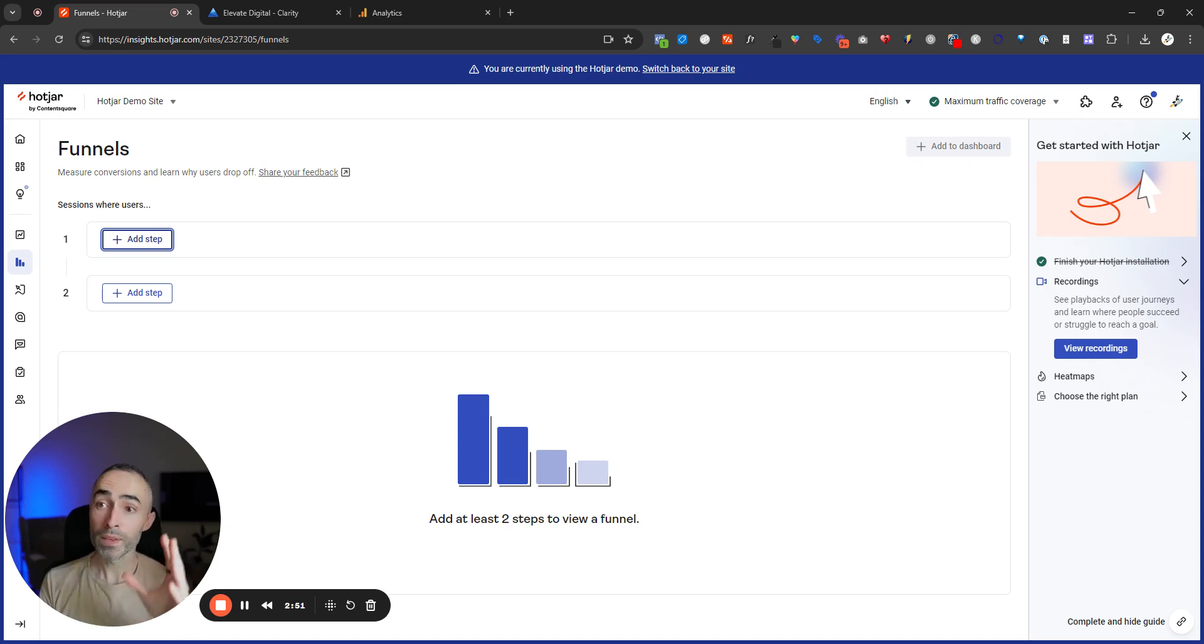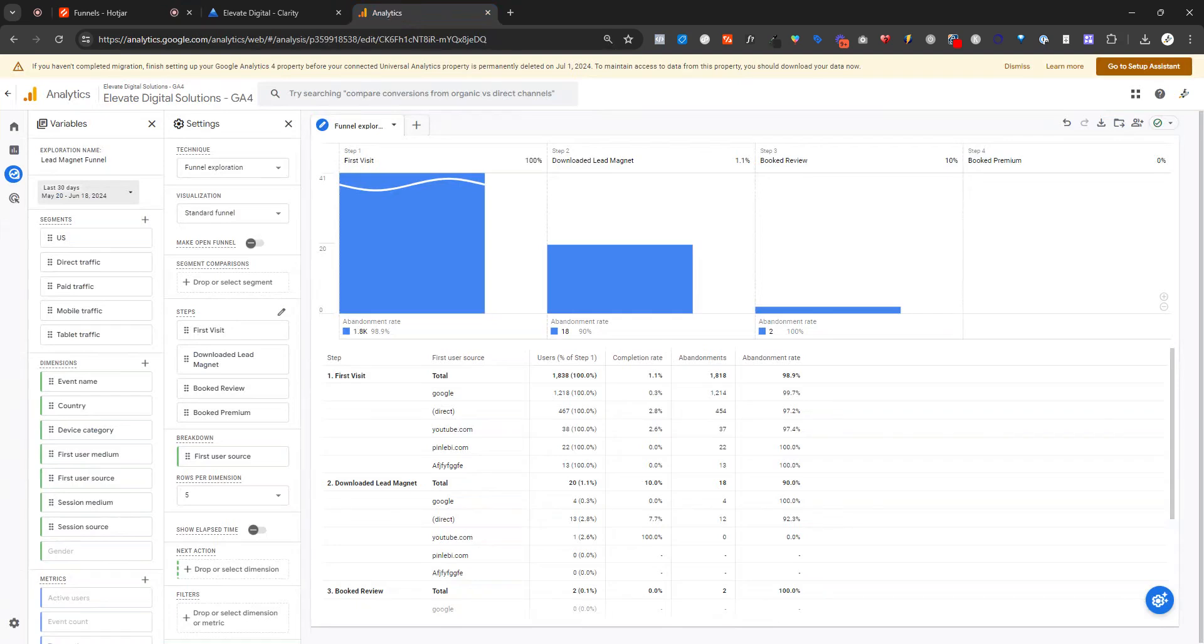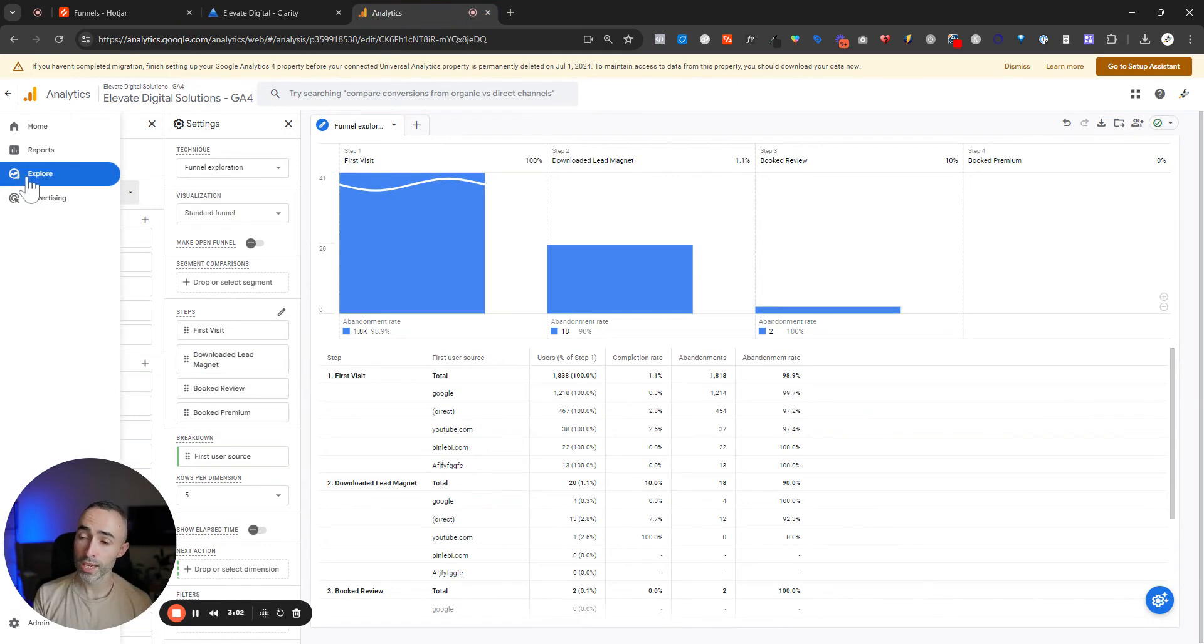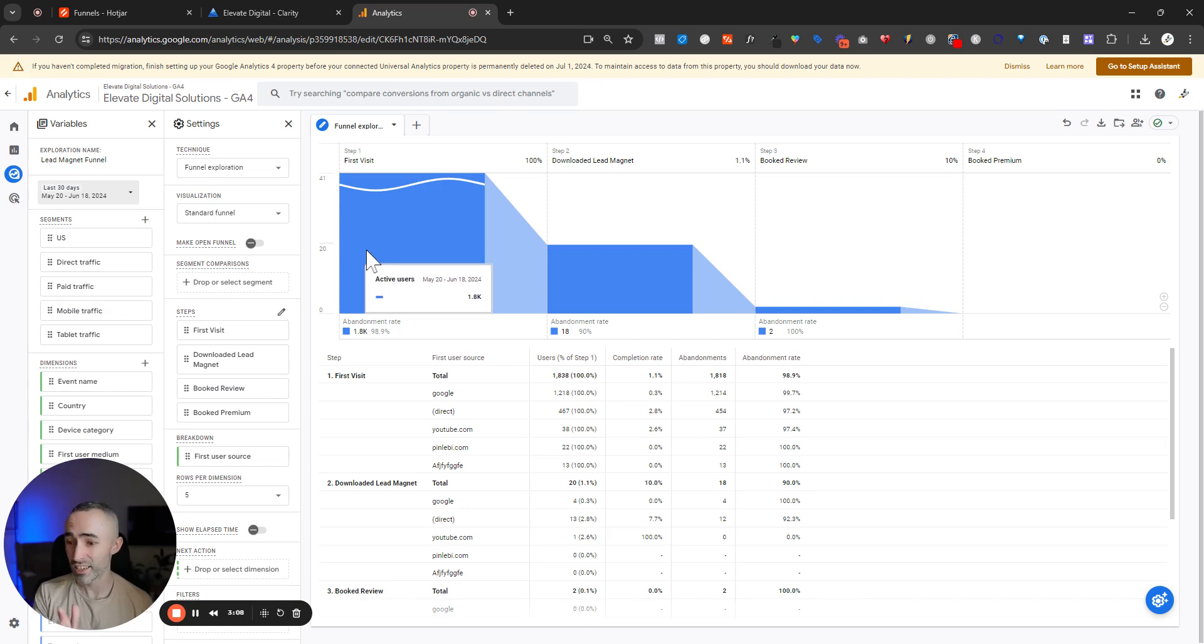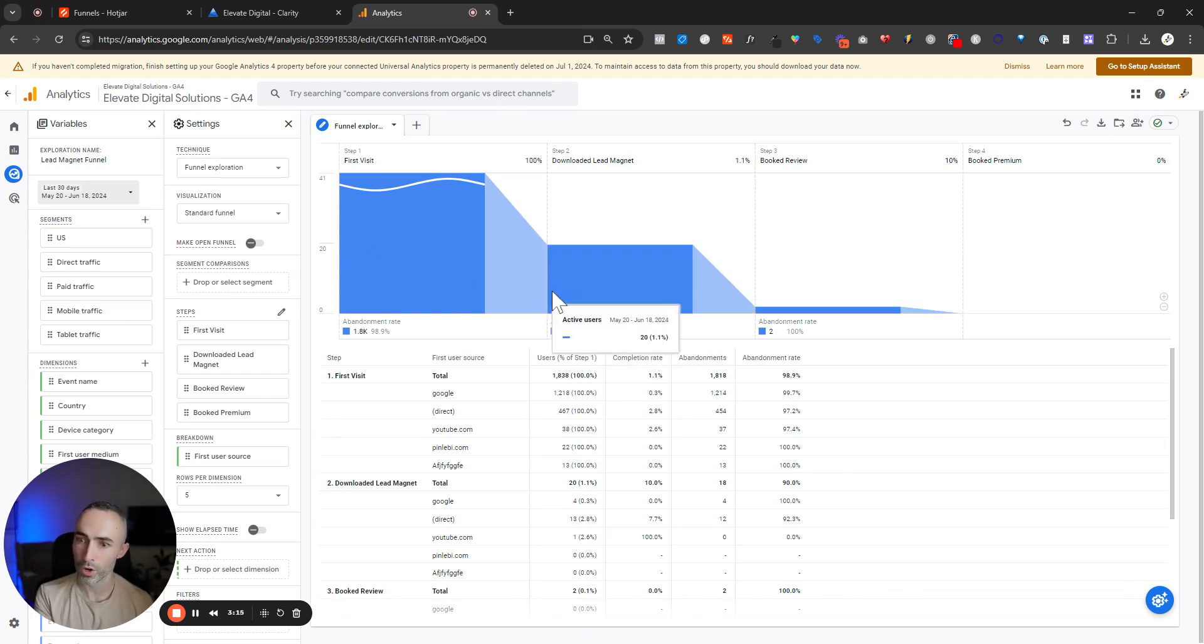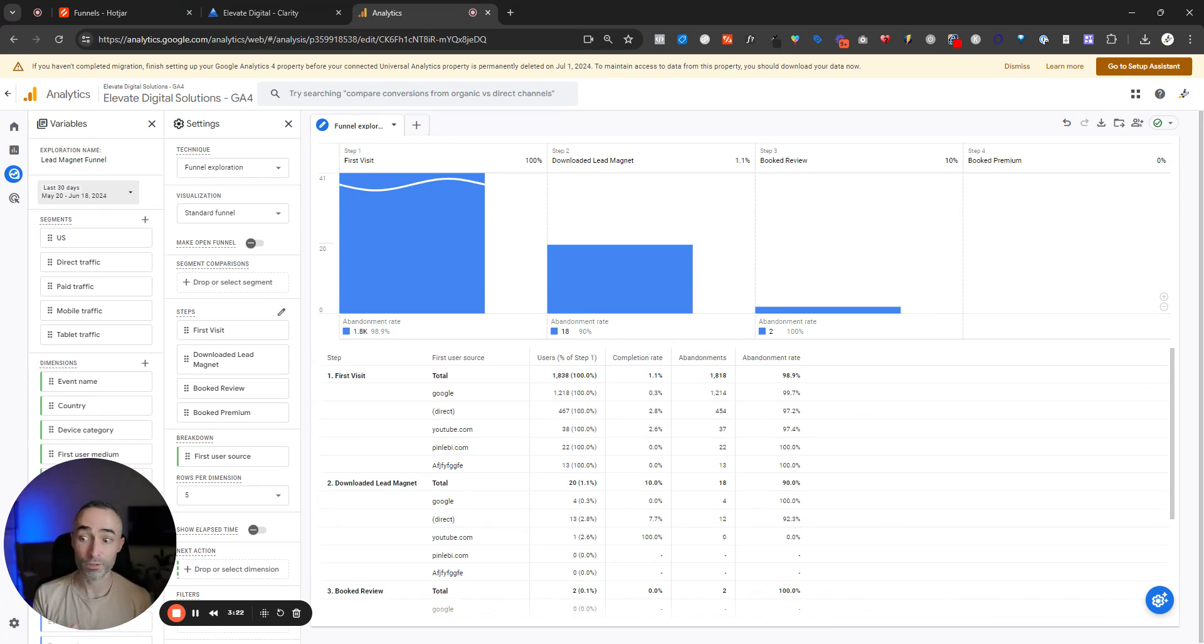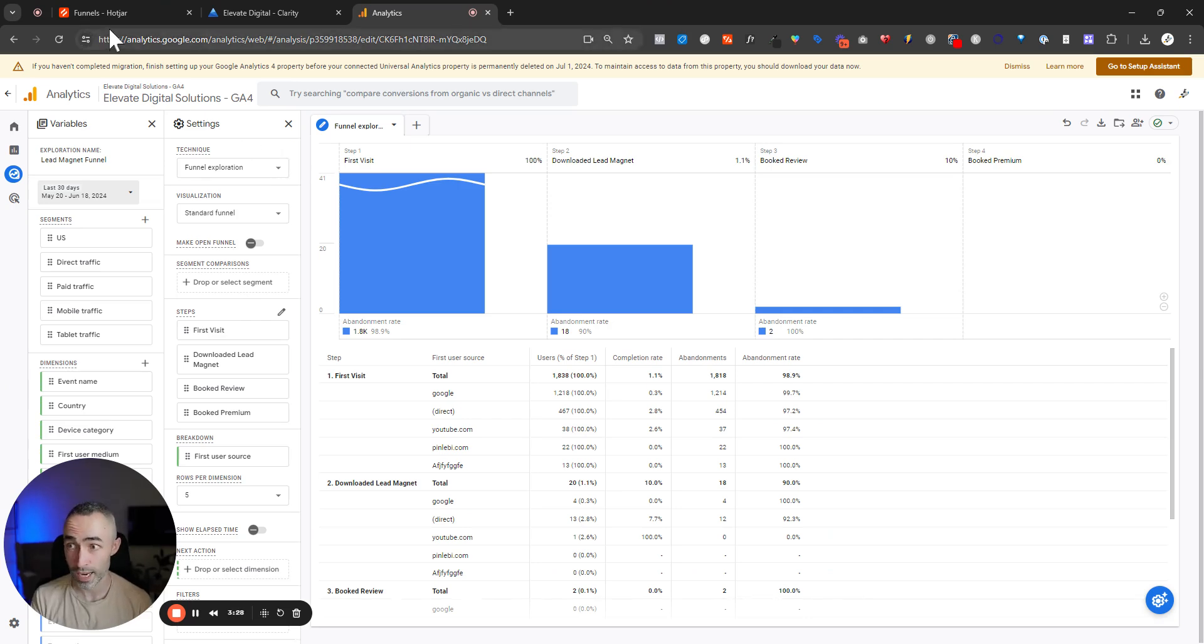However, it is worth saying for things like funnel views, you can actually now very easily create these funnel views within the explorations and reports section of GA4 where you can build out funnel explorations in the same way. You can build the steps in your customer journey out in exactly the same way. You can see where people are dropping off. You can break this down by traffic source, by device. So actually, you can get more granular insights from GA4 in a funnel view than you'd be able to get in any of those visitor behavior analytics tools anyway.